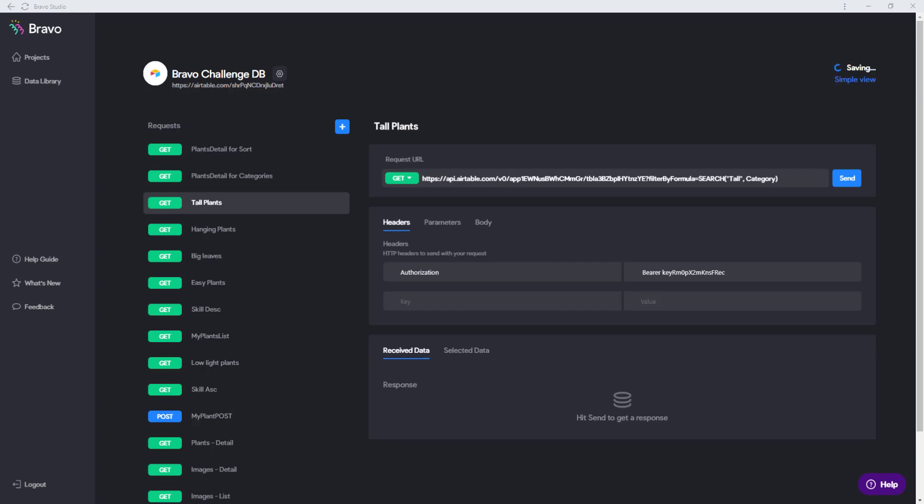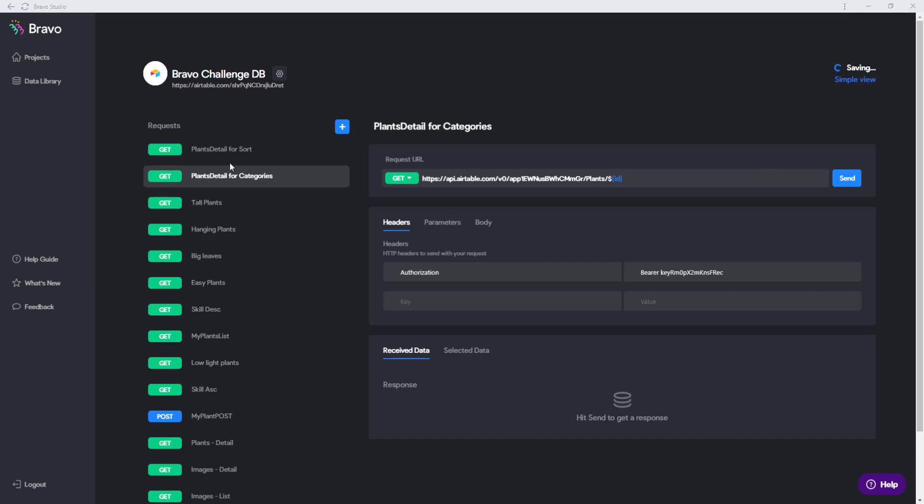You can see here that the first request is when you click on the group that you can search for all the plants that have tall in their category. When you click on one of the links in the list page for the categories you get to the plant detail page for the categories.